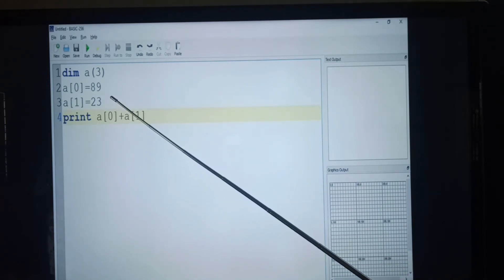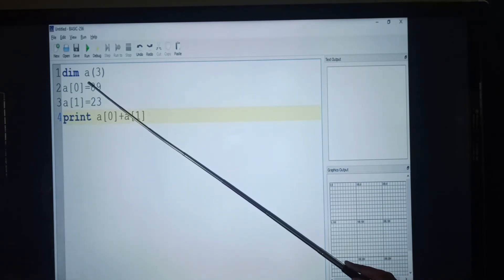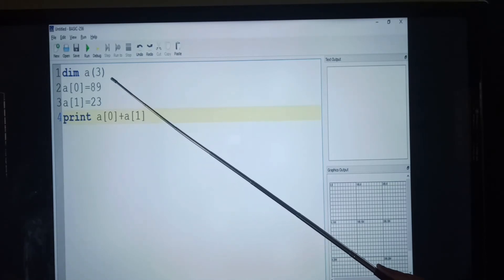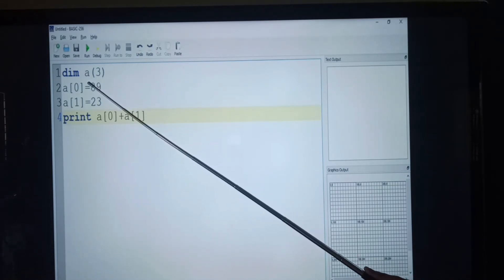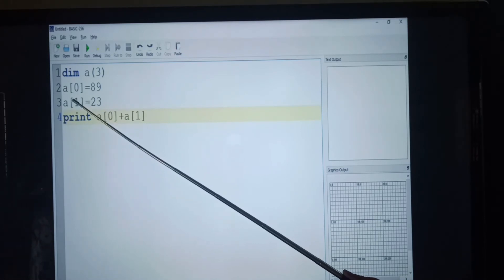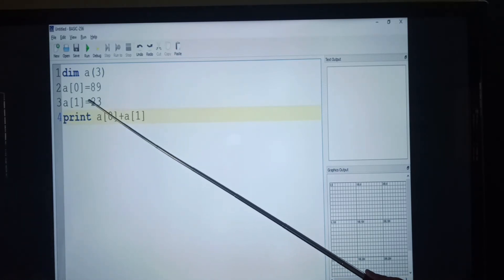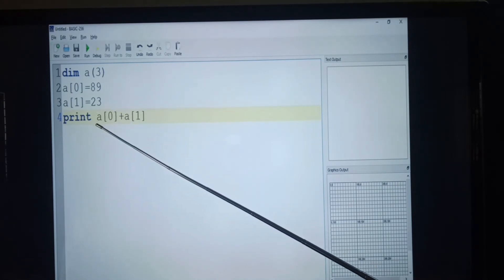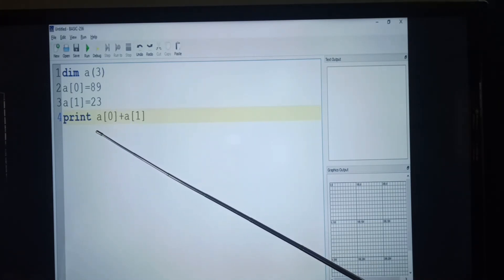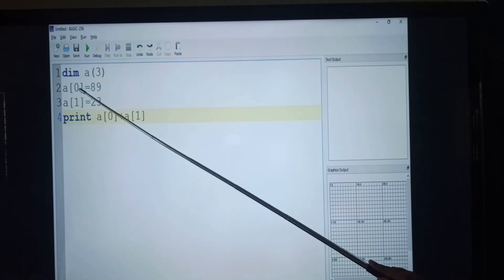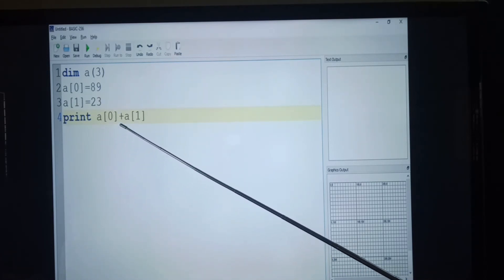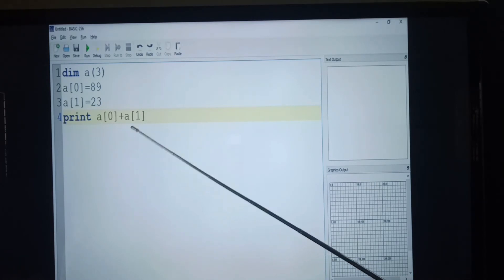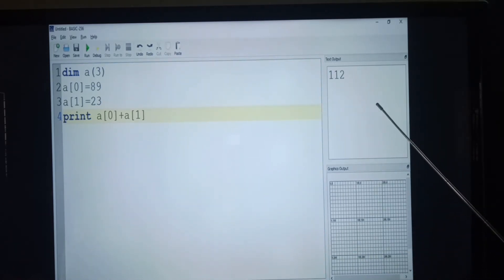Here, the same start with the dim statement and variable name a and its index value is 3. The array elements can be assigned a value individually by using the element index in square brackets along with the array names, and then print statement. It will print the value in the output screen. The output is 112.